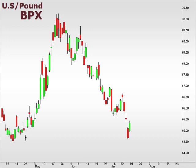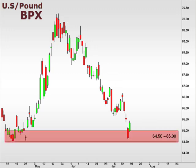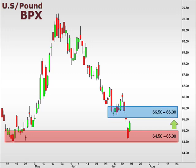Let's take a look at the BPX, the U.S. versus the British pound. The BPX continues to trend to the downside. However, a test of support last week was followed up with a bounce higher. 65.5-66 will act as a resistance level for any continuation to the upside for the U.S. dollar against the British pound.